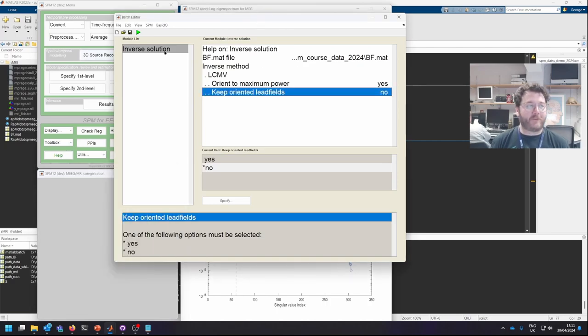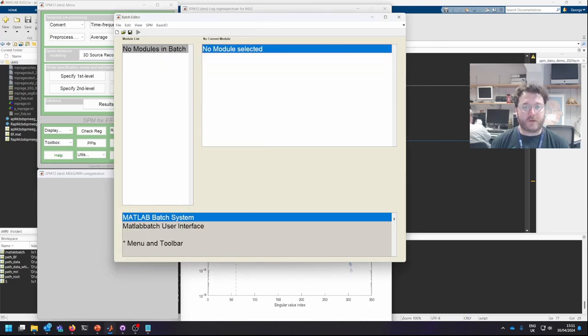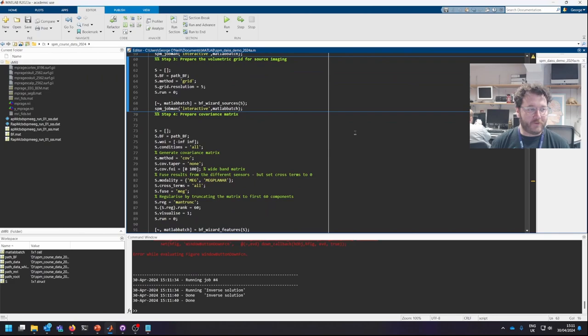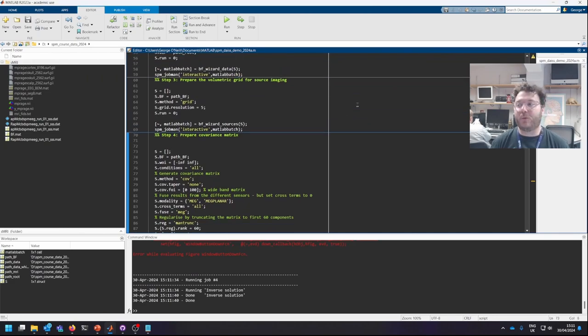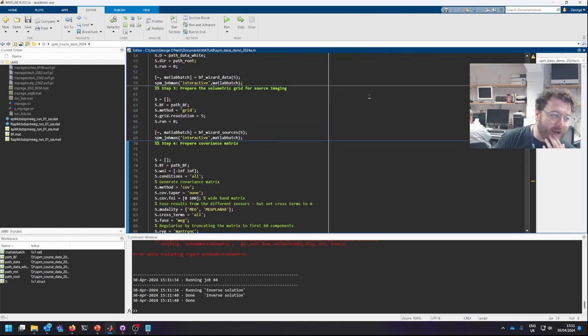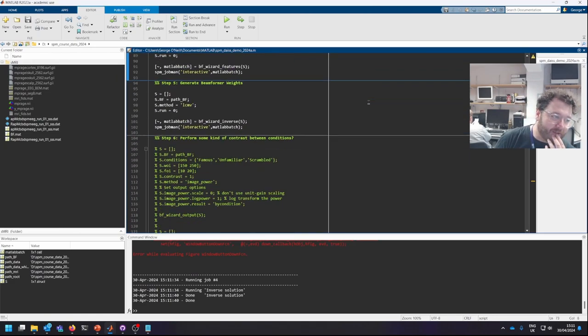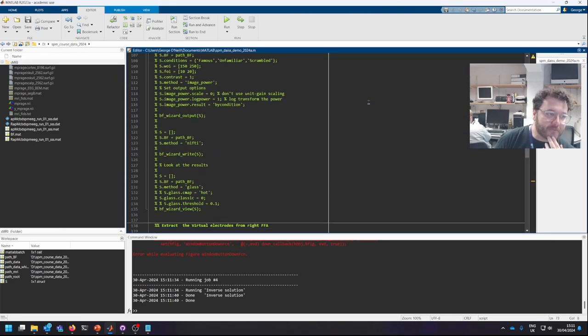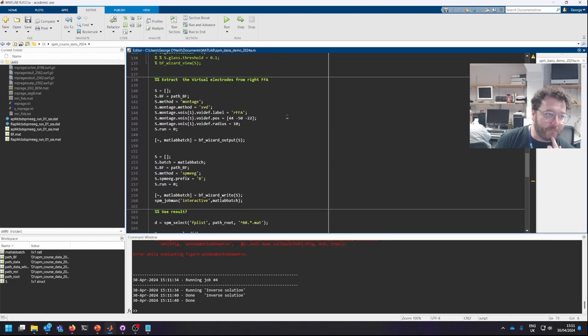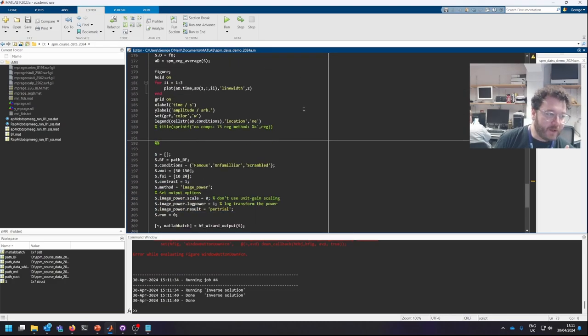So now that we've specified our beamformer weights, we can now work out how we're going to output the data. And to do that, there's two things we can do.